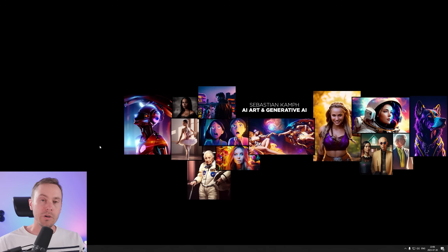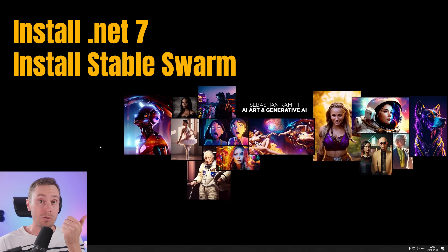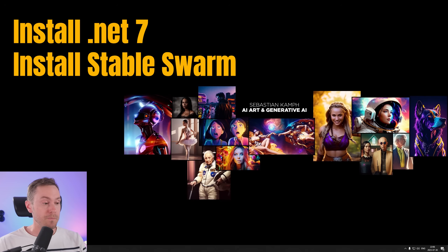We're going to do two things: first, we're going to install .NET 7, and then we're going to install Stable Swarm. Let's get to it.